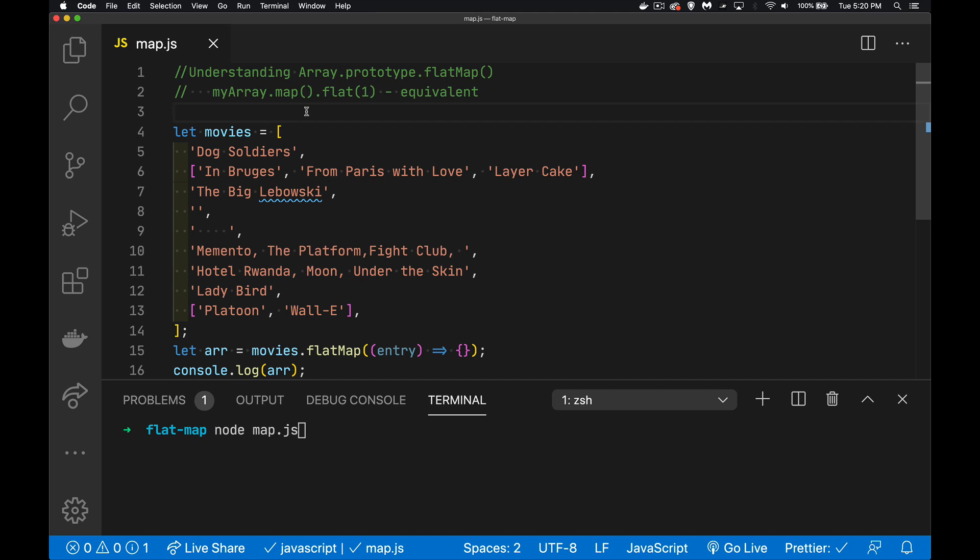All right, so today I want to talk about the flat map method that was added fairly recently to the array object.